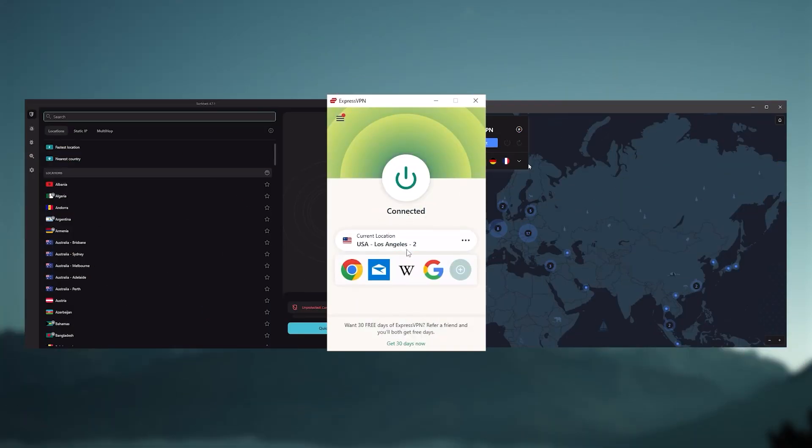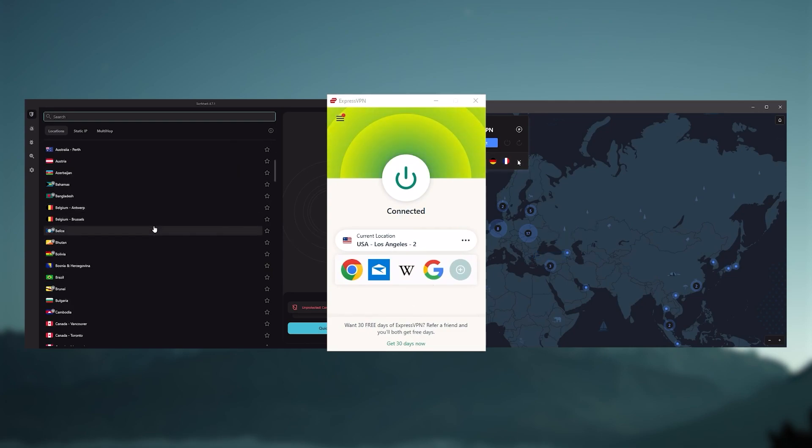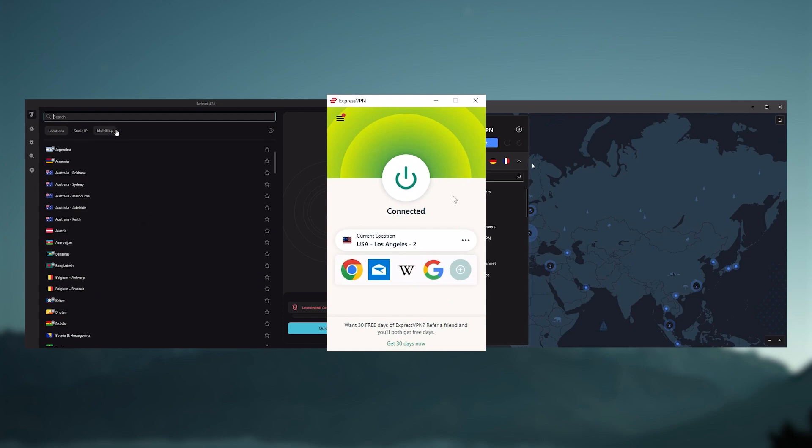However, what are the best VPNs that utilize OpenVPN? And so I've been regularly testing the best and most popular VPNs and have narrowed it down to Express, Nord, and Surfshark as the best three VPNs overall.